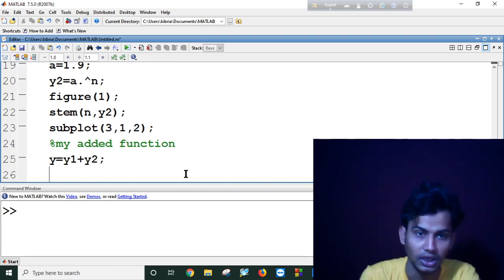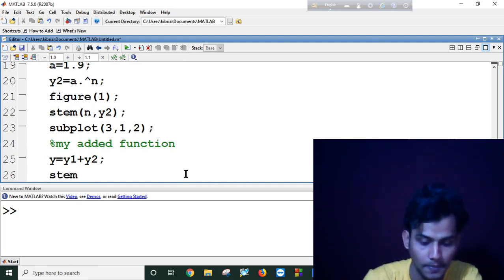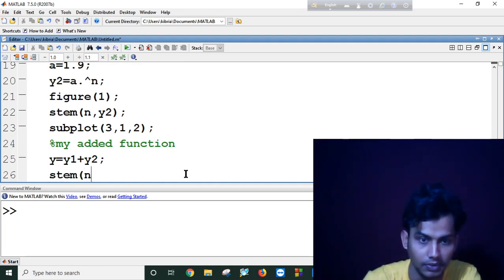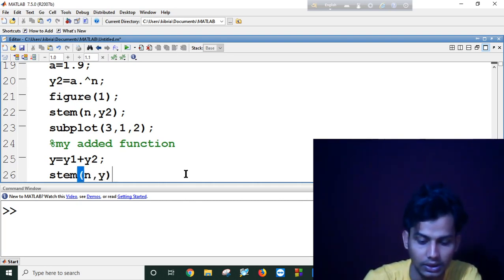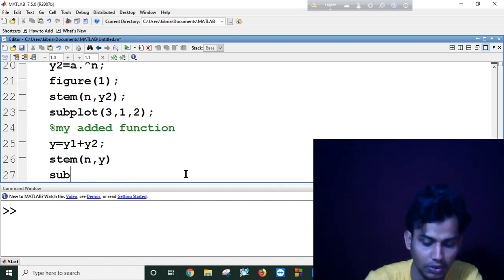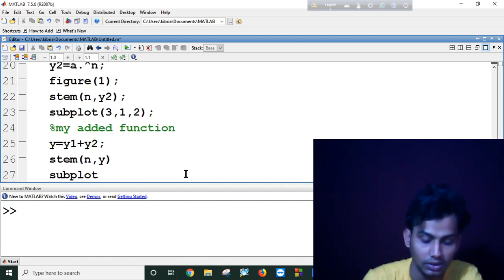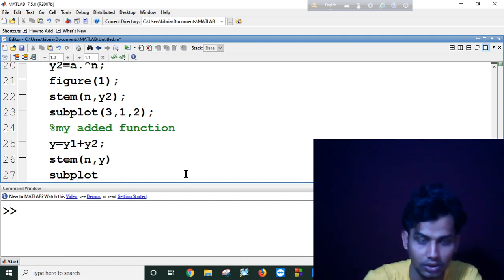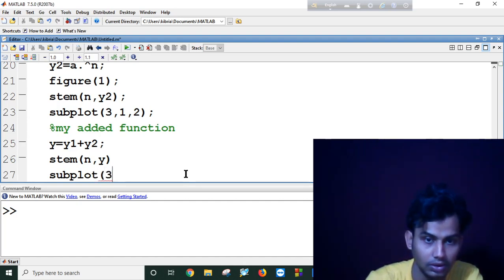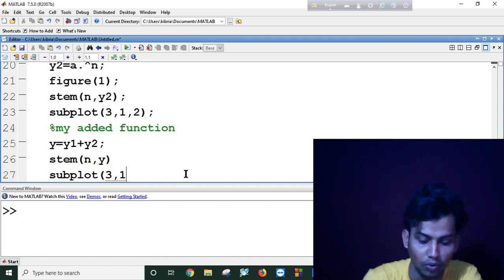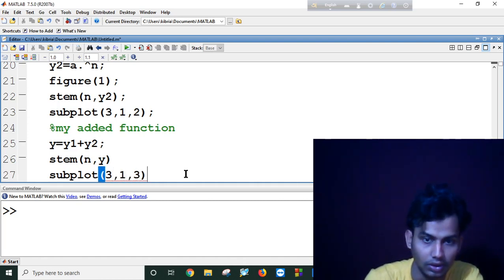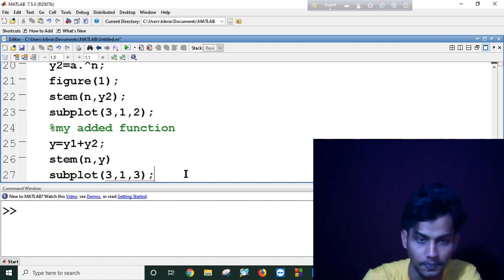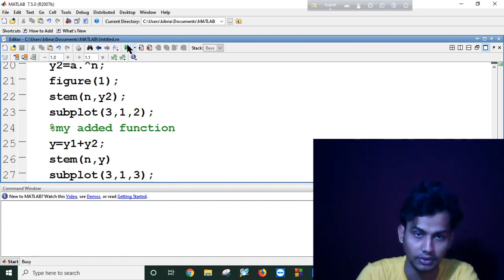And I will stem it again. Stem n comma y. Subplot, subplot 3 comma 1 comma 3. Let's see what happens.